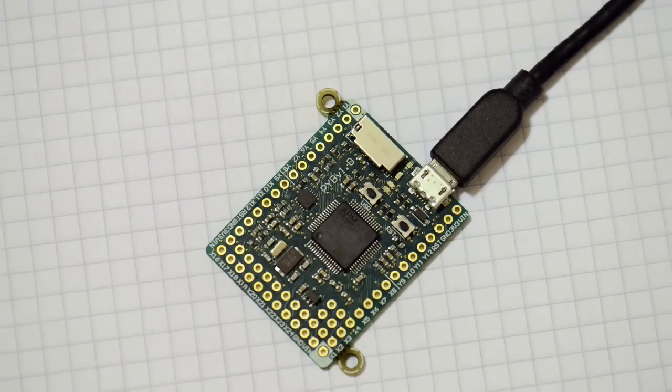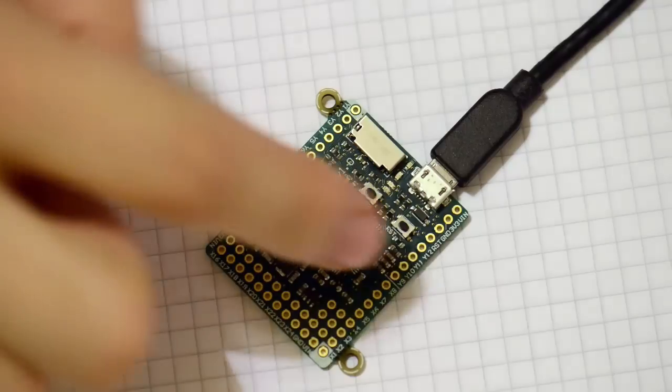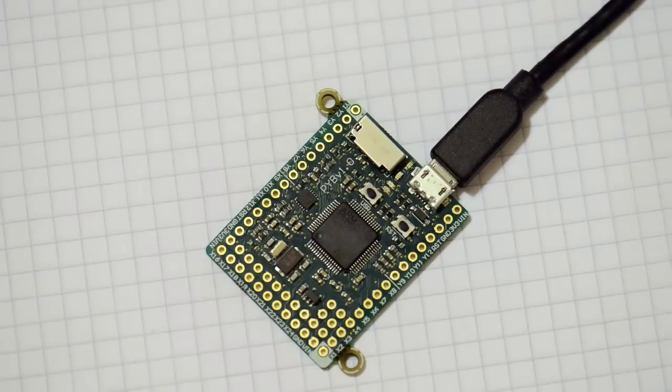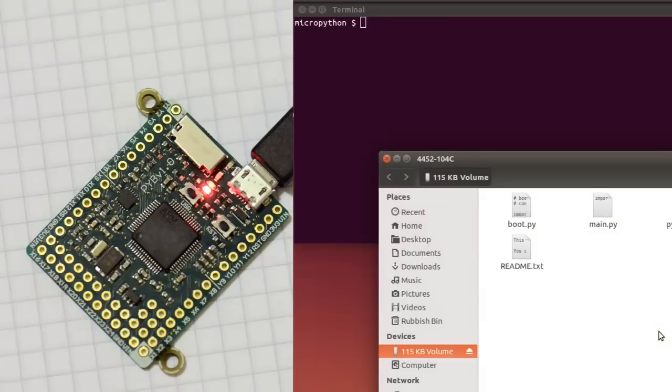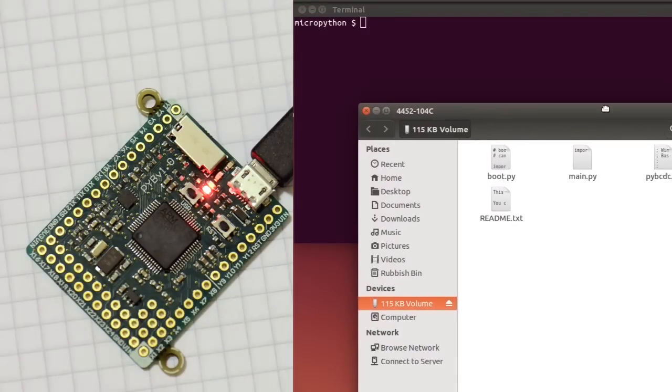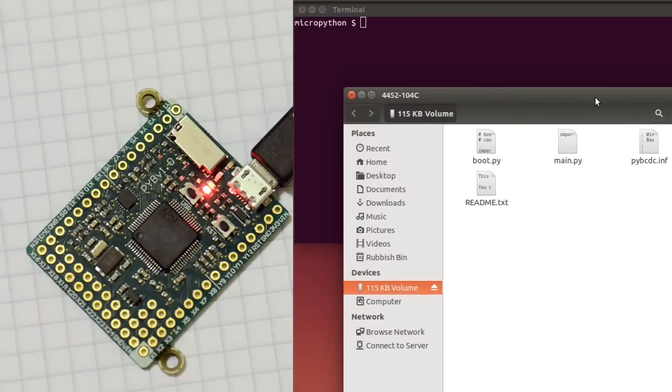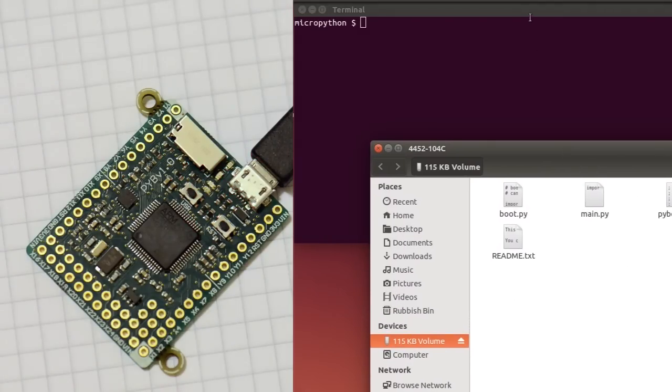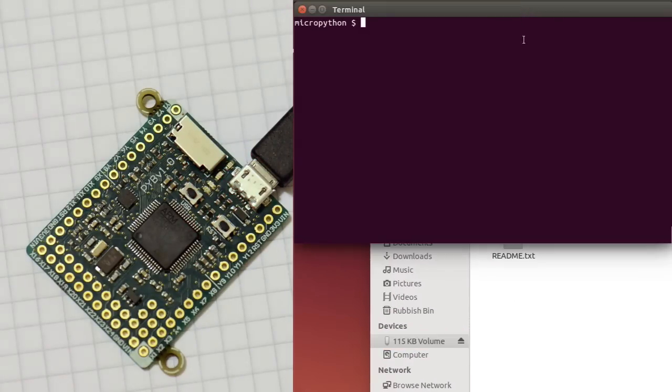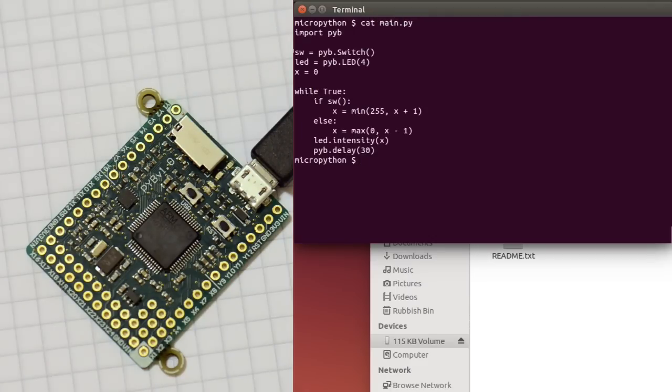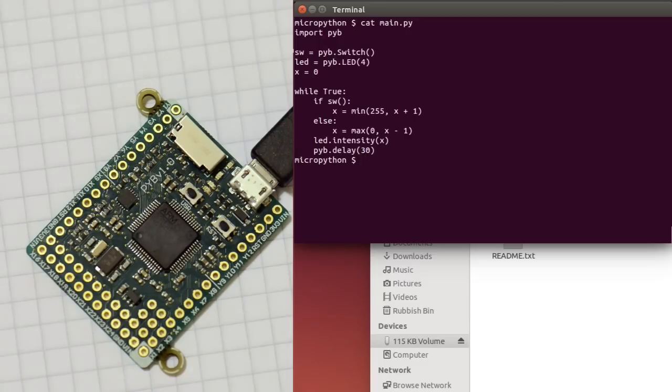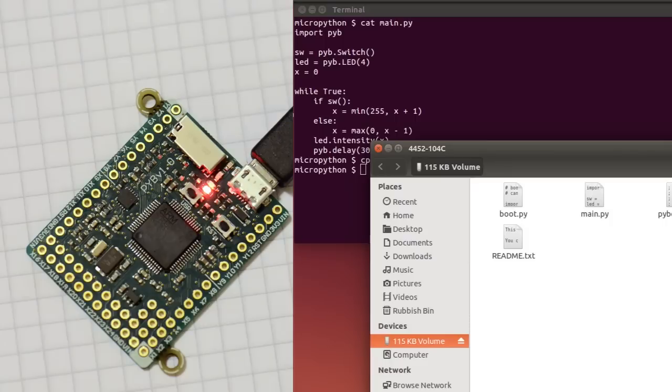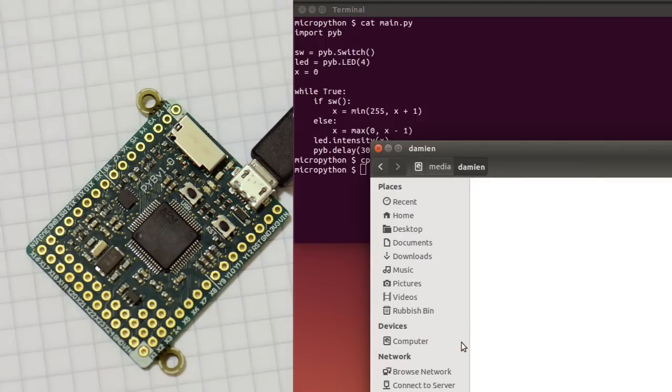Okay, so let's try the third way of using the board. So if I reset, when the board is plugged in, it presents itself as a USB flash drive. So you can see it's come up here, and these are the files on the board. So let's copy a script to the board. So I've got this program here, which turns the LED on when you hold down the switch. And I can copy that to the board, and then eject the disk.